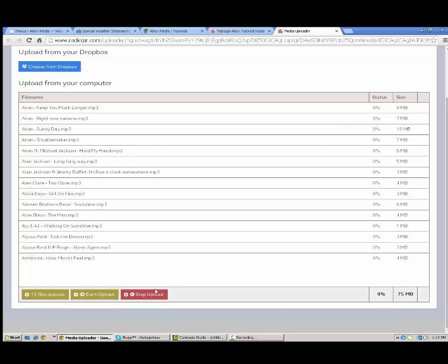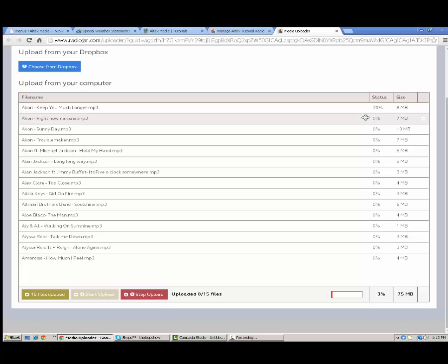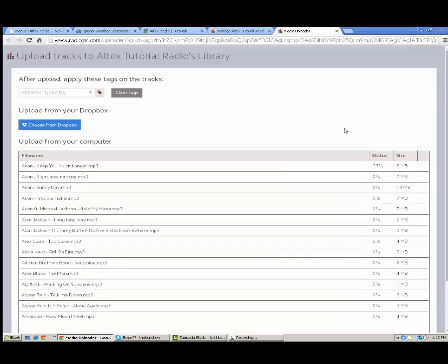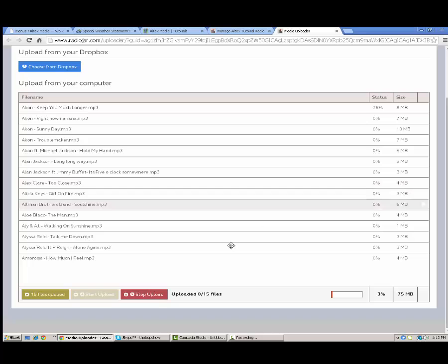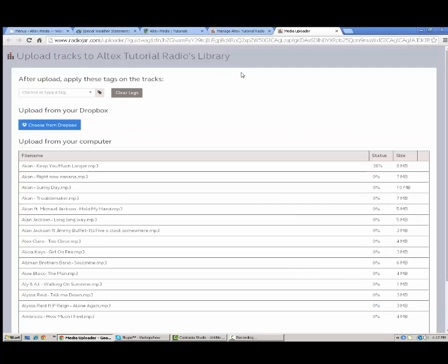You just open those. It puts them all in. And then you're just going to say start upload. Depending on your internet speed it'll take a little longer. I'm obviously not going to let that finish because I'm going to configure this later for our next tutorial. But you get the idea. That's how it works.